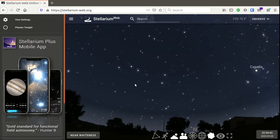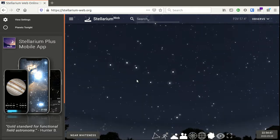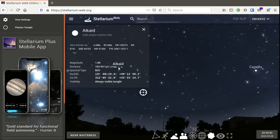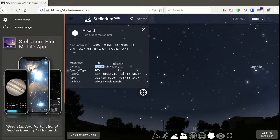The first star that you need the distance for is Alcade. If you need to you can zoom in just using the mouse wheel and then click on Alcade. Up comes the details. The one that you want is the distance which is in light years, 104 light years, so you need to write that value in the last table on the worksheet.